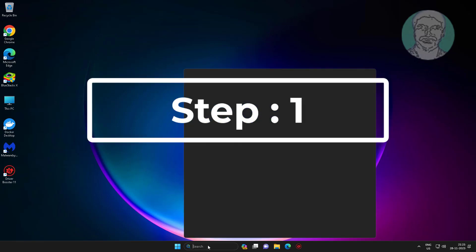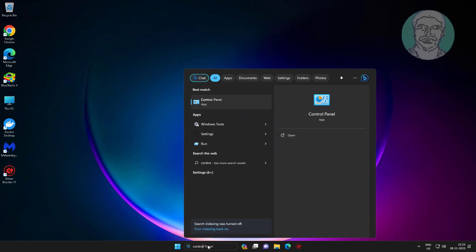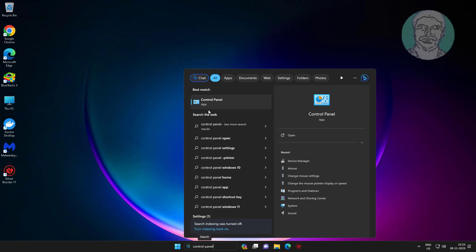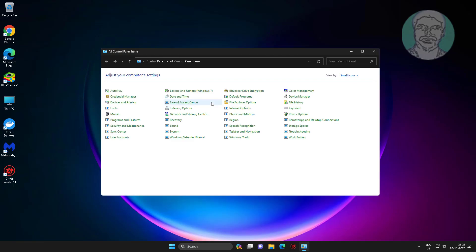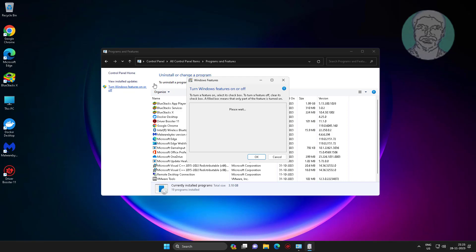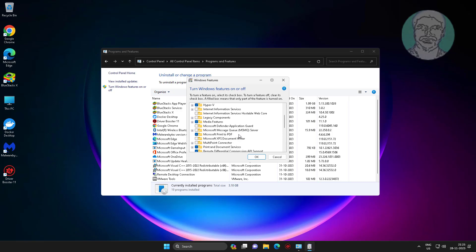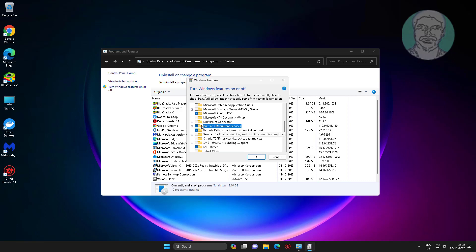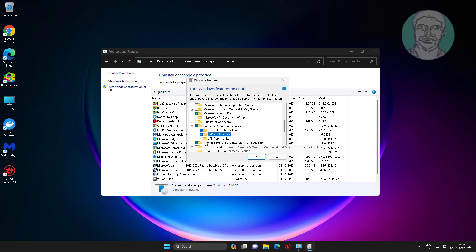First step is type control panel in Windows search bar, click control panel. Click turn Windows features on or off. Check LPD print service and also check LPR port monitor.